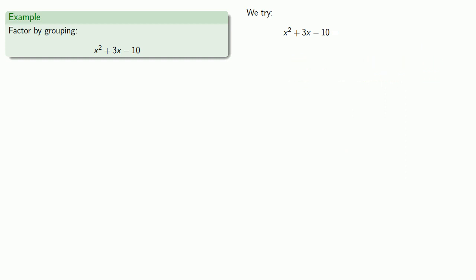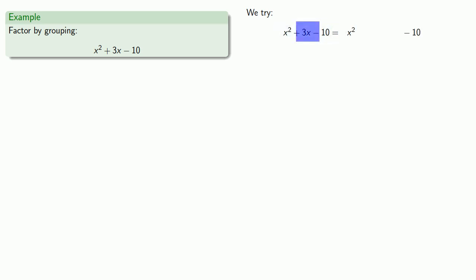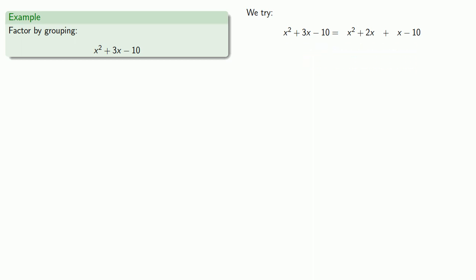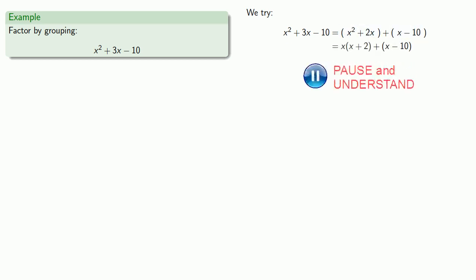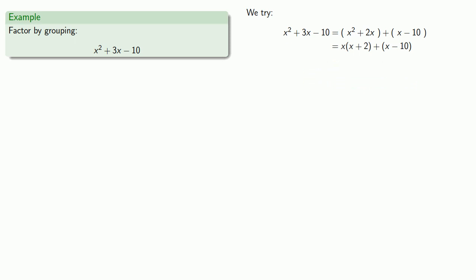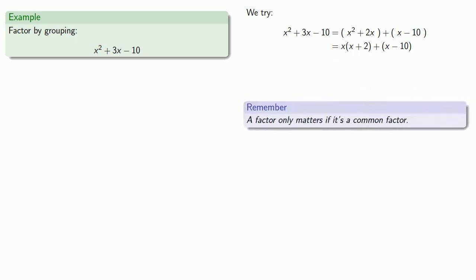Let's try again. We still have x squared and minus 10, and we need something that adds or subtracts to give 3x. So how about 2x plus x? We group the first two and group the last two. Our second set, x minus 10, doesn't factor at all. Our first set has a common factor of x we can remove. But again, a factor only matters if it's a common factor, and all of the factors here are different — so this doesn't work either.